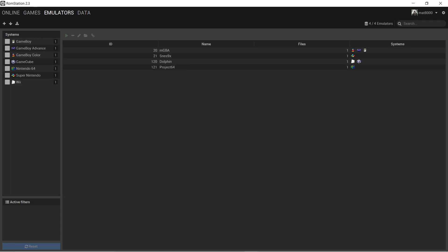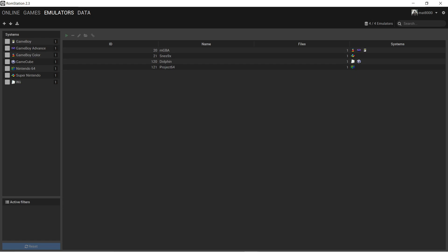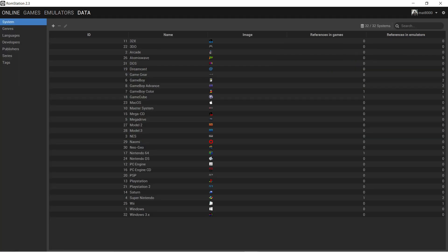That's pretty much it. It's that easy. You just download the game and then download the emulator, and you're good to go.